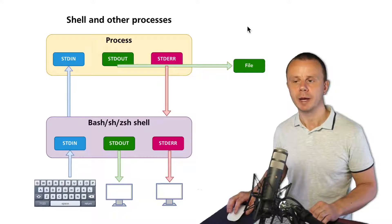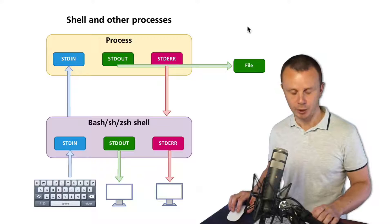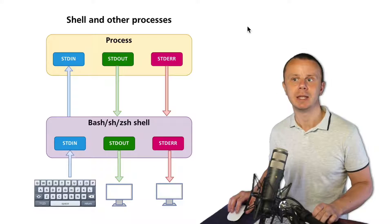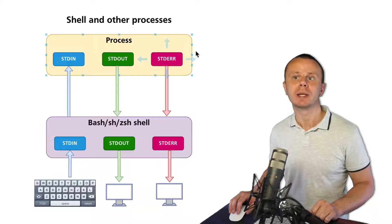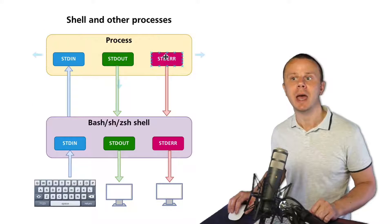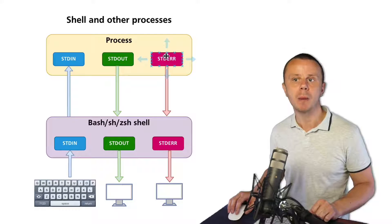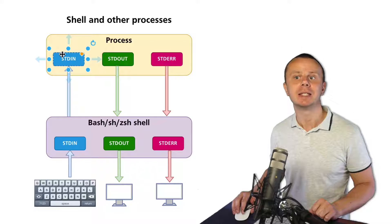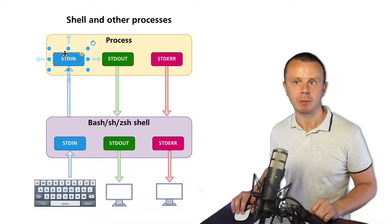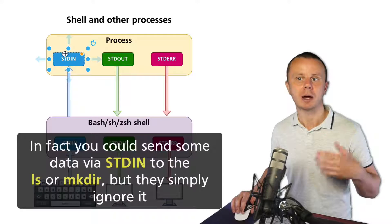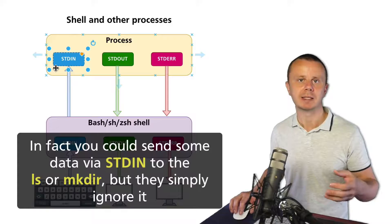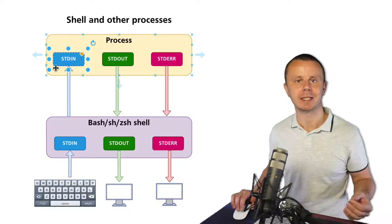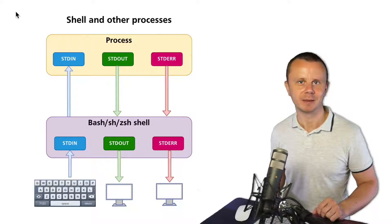Alright, let's now proceed. Next, let me explain what are the numeric IDs of stdin, stdout, and stderr, and how you could redirect simultaneously stdout data stream and stderr data stream. Also, I'll show you the first example of a process that accepts data via stdin data stream, because actually, ls and mkdir processes don't accept any input via stdin. You're not able to supply some additional text to stdin of the ls process. Alright, let's proceed and I'll see you next.